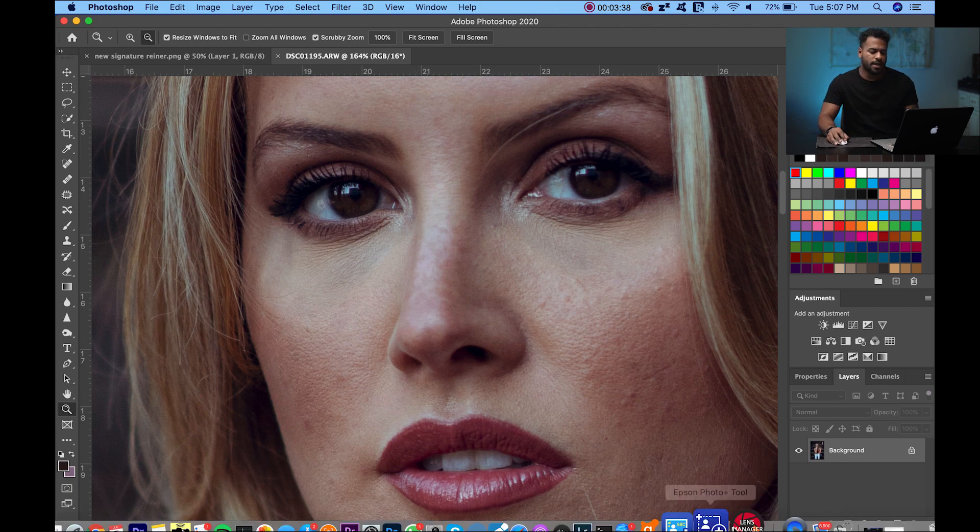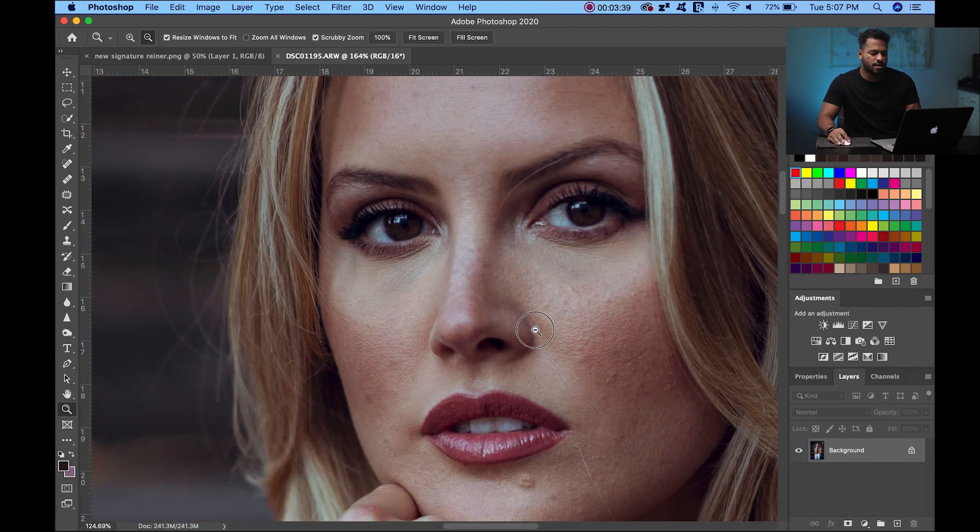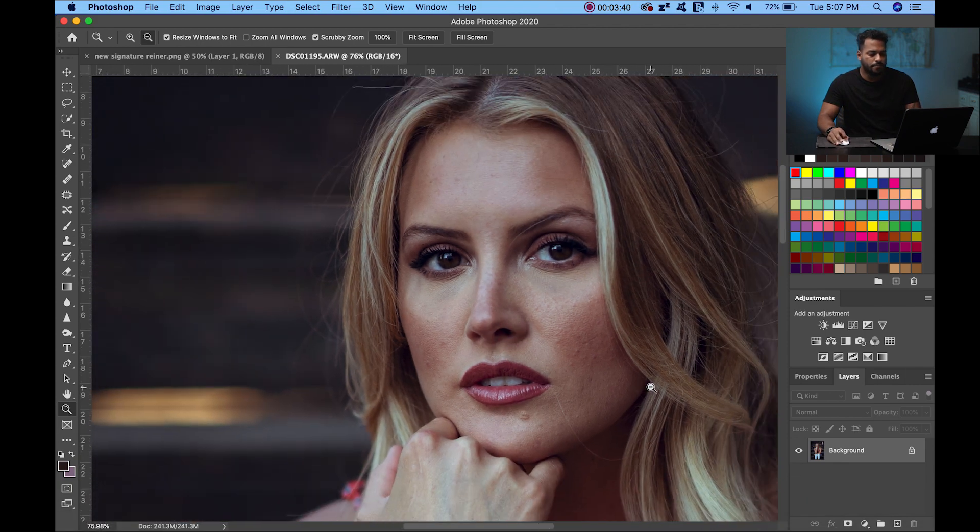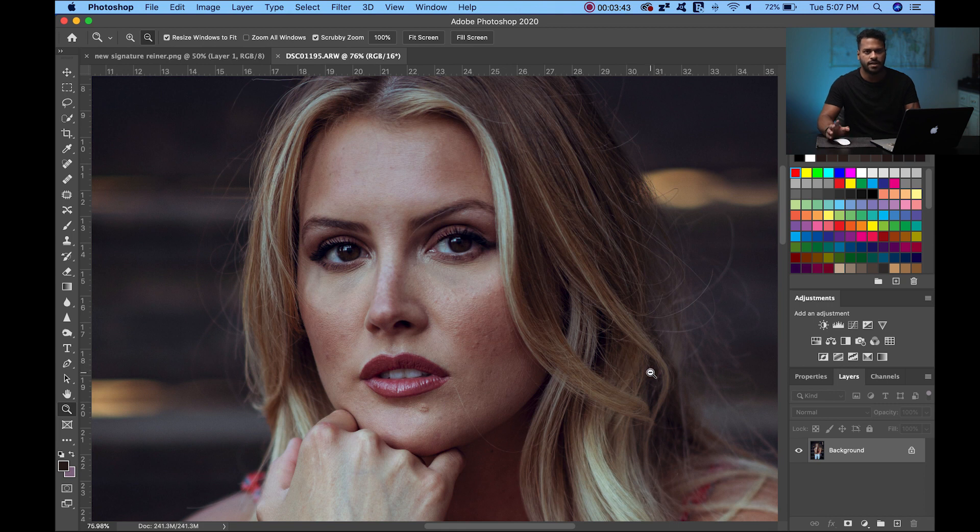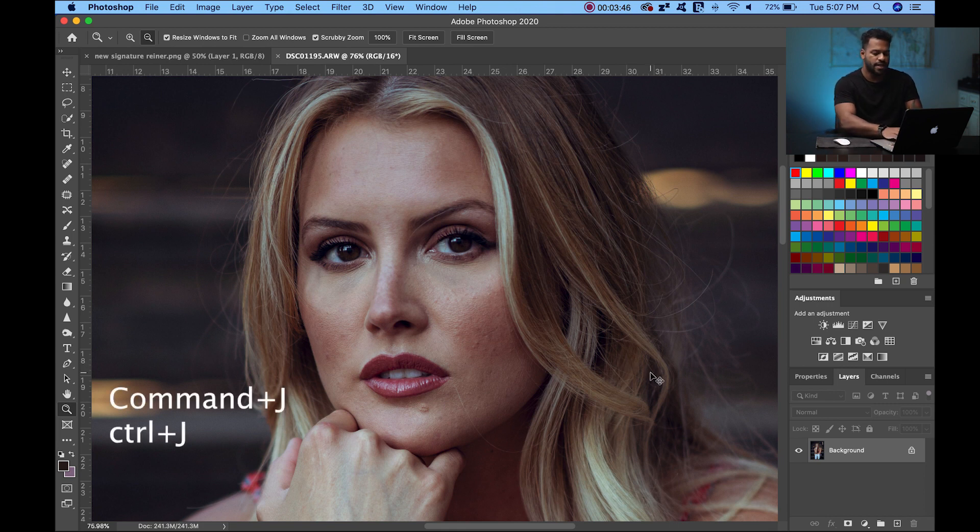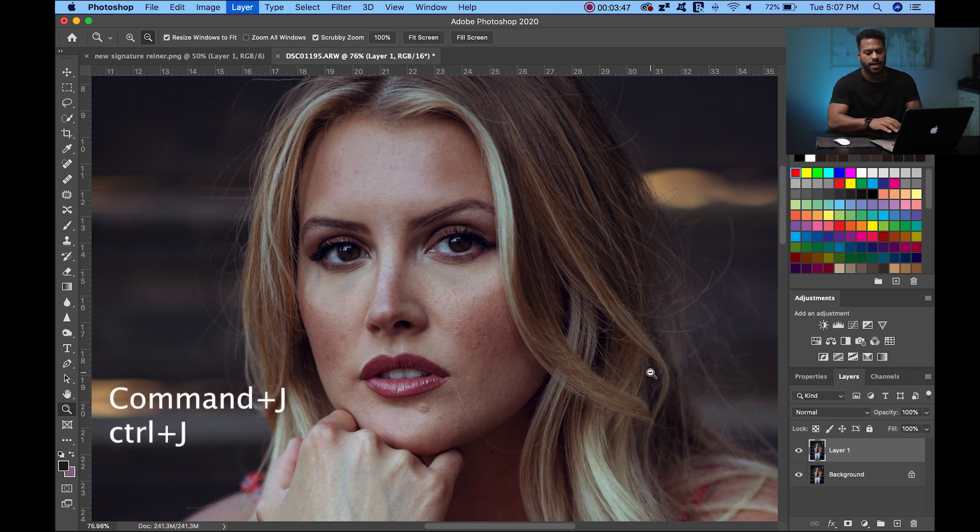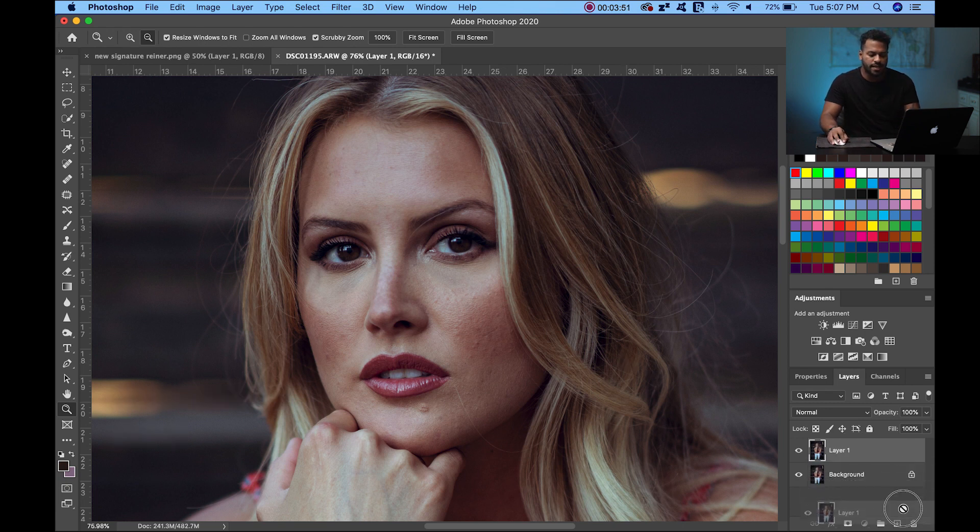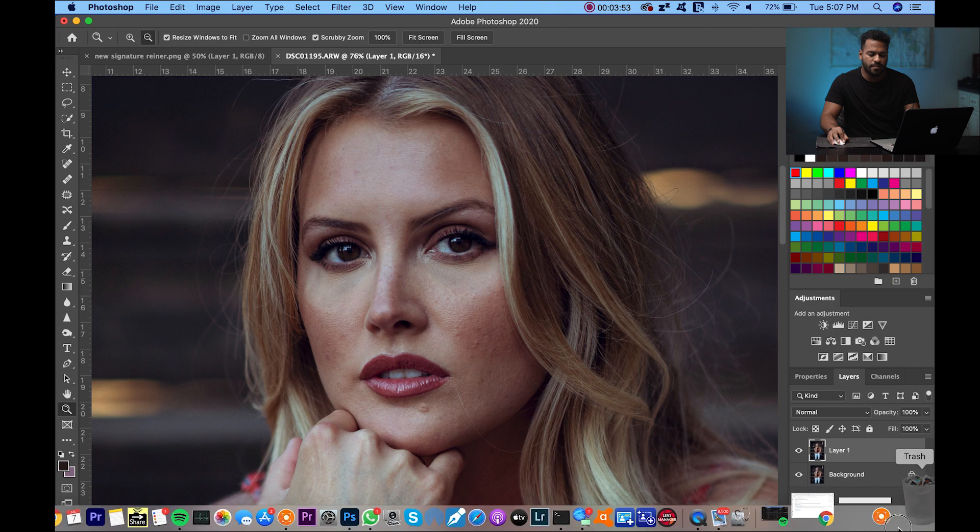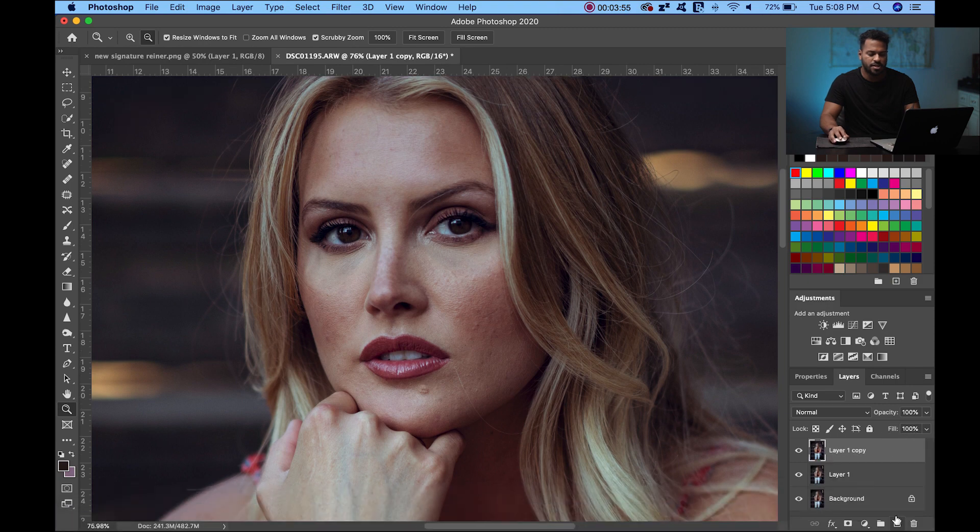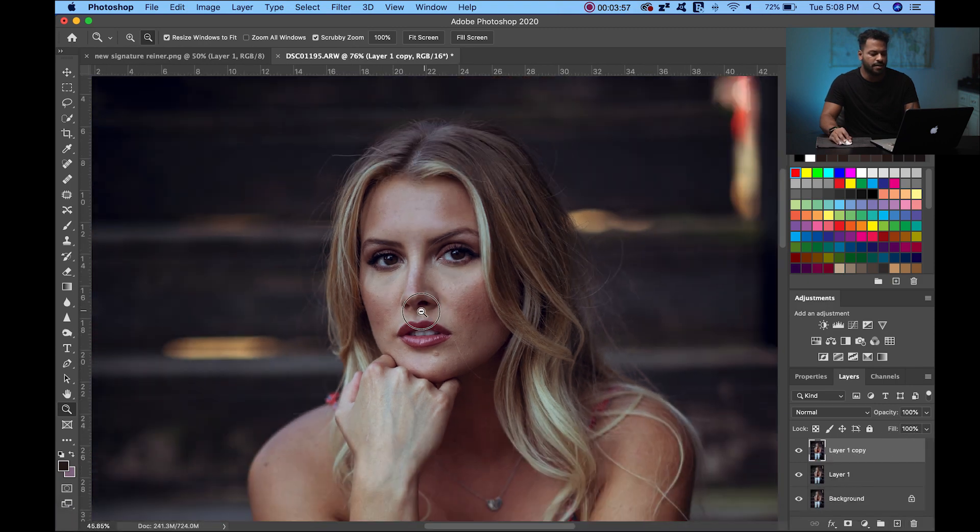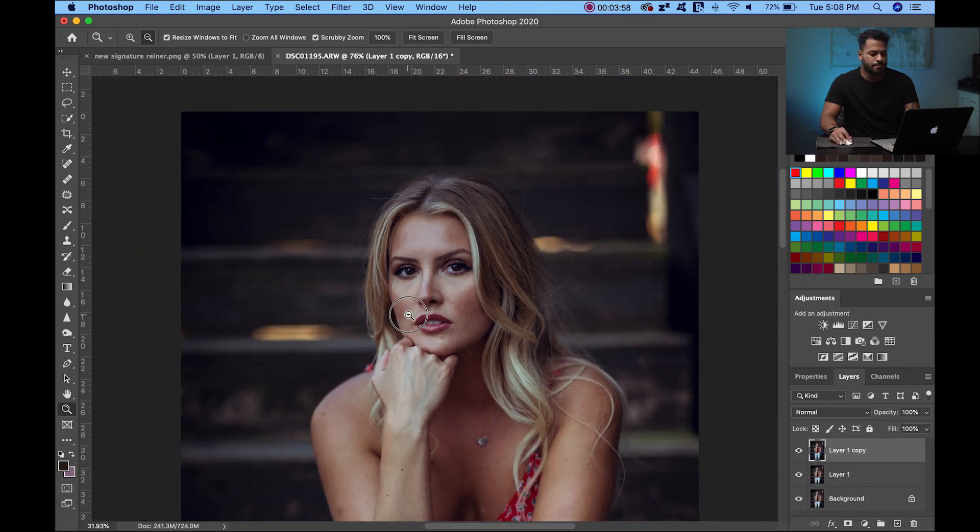The way I like to start is duplicating the layers. You can do this in two different ways: you can press Command+J or Control+J to make a copy, or you can just click and drag down to this icon that has a square and a plus symbol and duplicate it really easily.